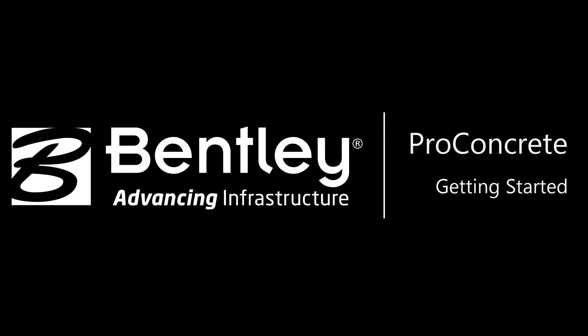Hi, my name is Michal Lipinski and I'm an application engineer for ProConcrete at Bentley Systems. In this video I will show you how to start working with ProStructures.